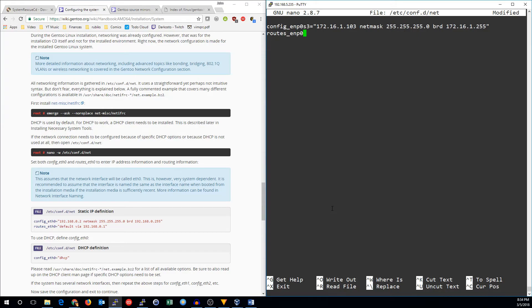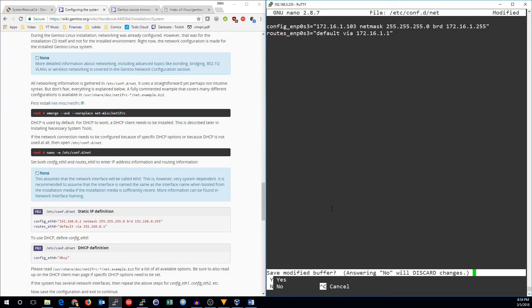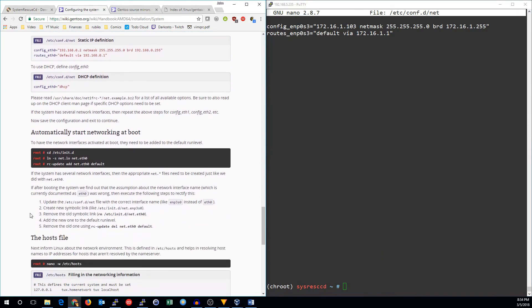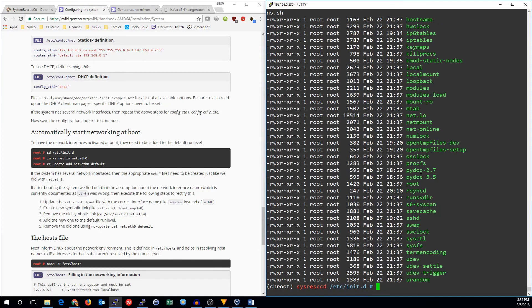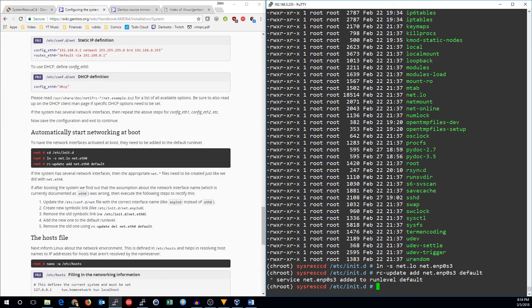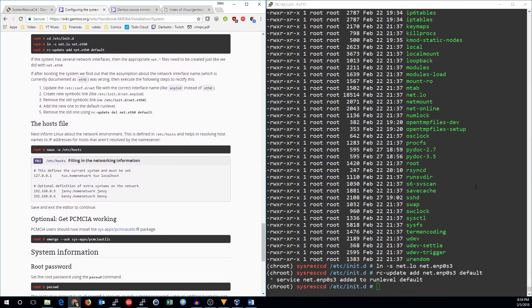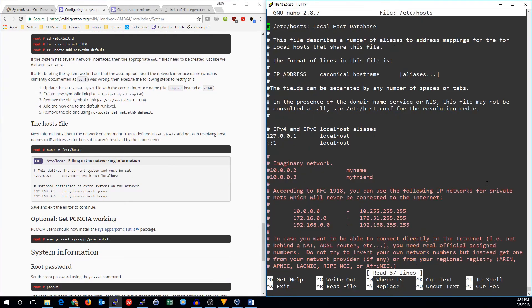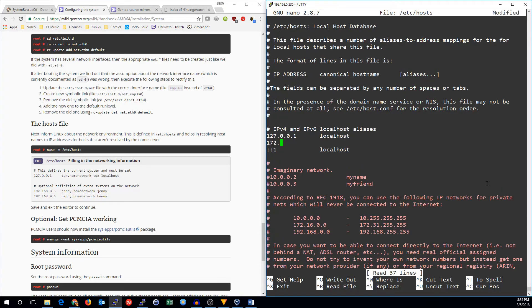And the routes we're going to set up for this are default via 172.16.1.1. So there is our network configuration. Now we need to make sure that the network will start on boot. So we're going to go into etc and netd, and we'll link the net.ello file to net ENP0S3. You want to replace that with whatever your network card is. So RC update, add net ENP0S3, default. Now we can go edit the host file. And we want to make sure that our name is in here. So 172.16.1.103 is gen2.localdomain.gen2.